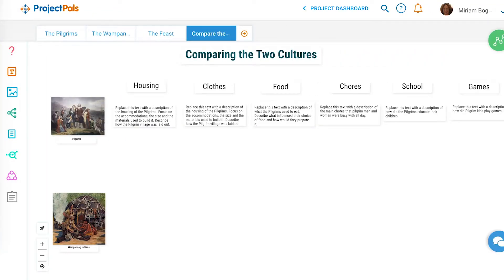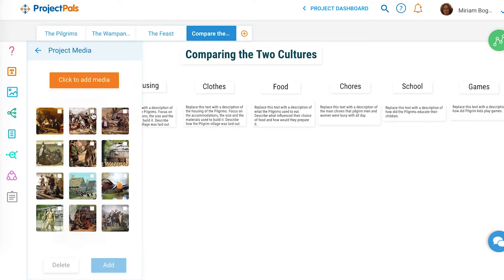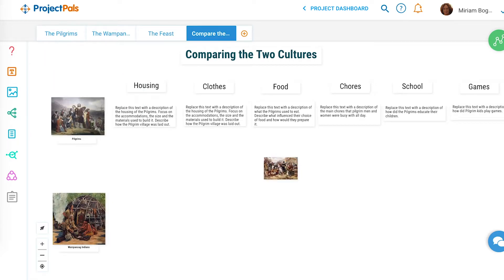As a final step, students will create a comparison table comparing the daily lives of the Pilgrims and the Wampanoags across various criteria, including housing, clothing, food, and more. Students will be able to reuse text and media they created on the previous tabs, which is all stored in the Knowledge Library, to complete the comparison table.